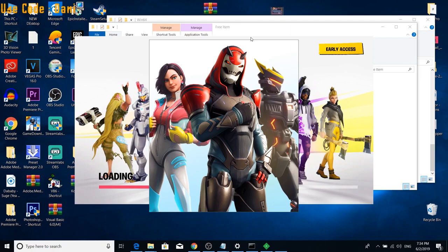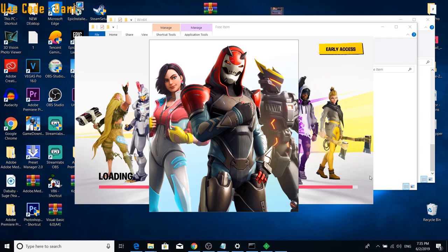Once you guys launch Fortnite, you guys will see that there will be the two screens of Fortnite, the little logo. And then we got the other one in the back as well. And Fortnite is still loading up right here for us. So let's see what happens next.